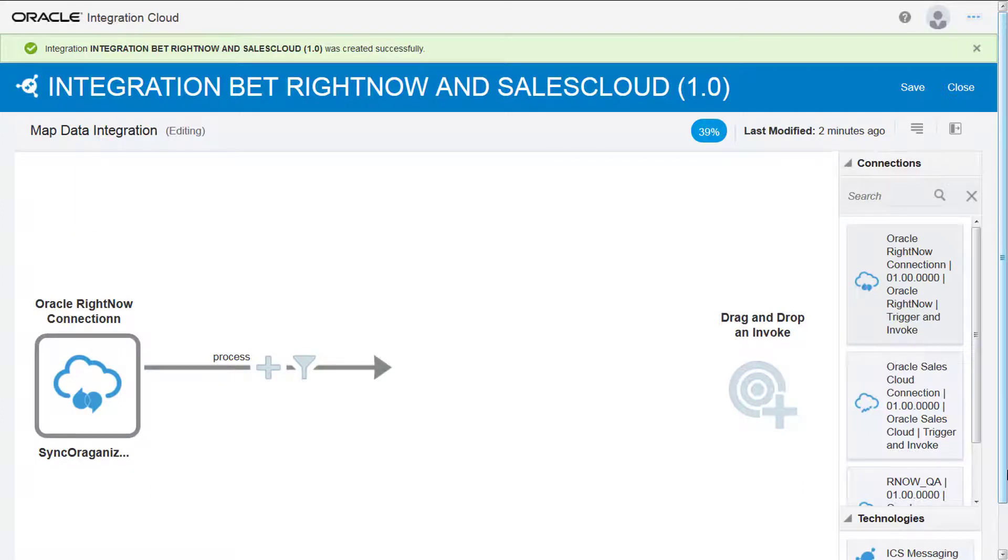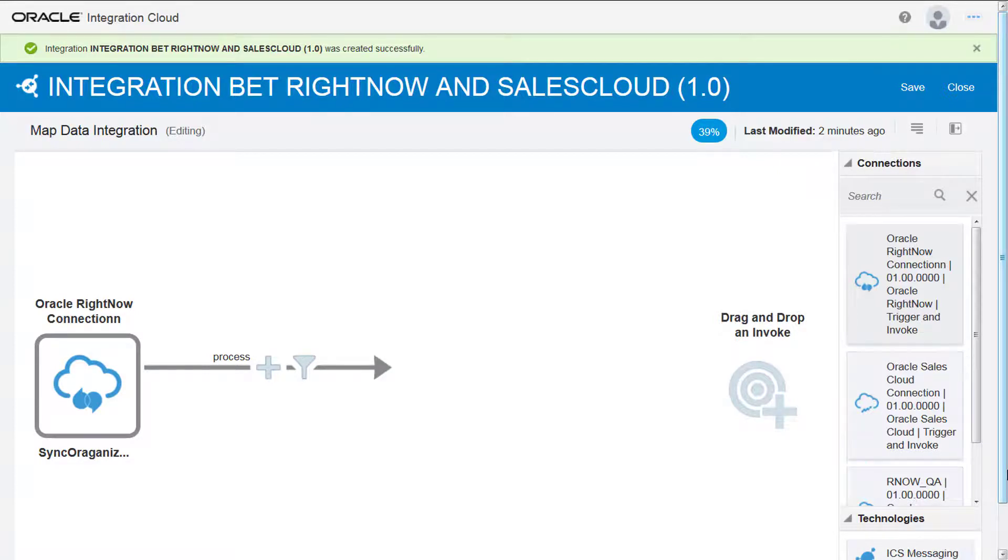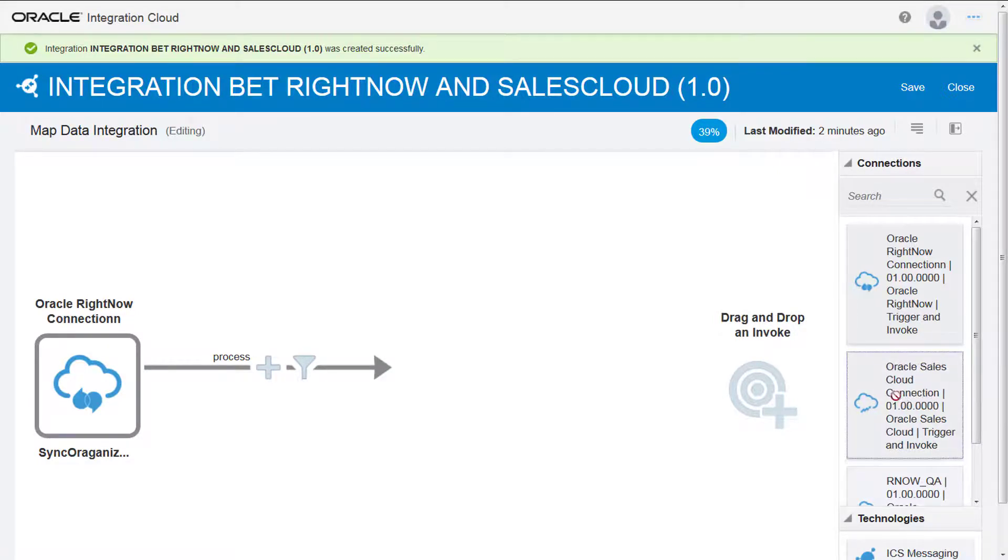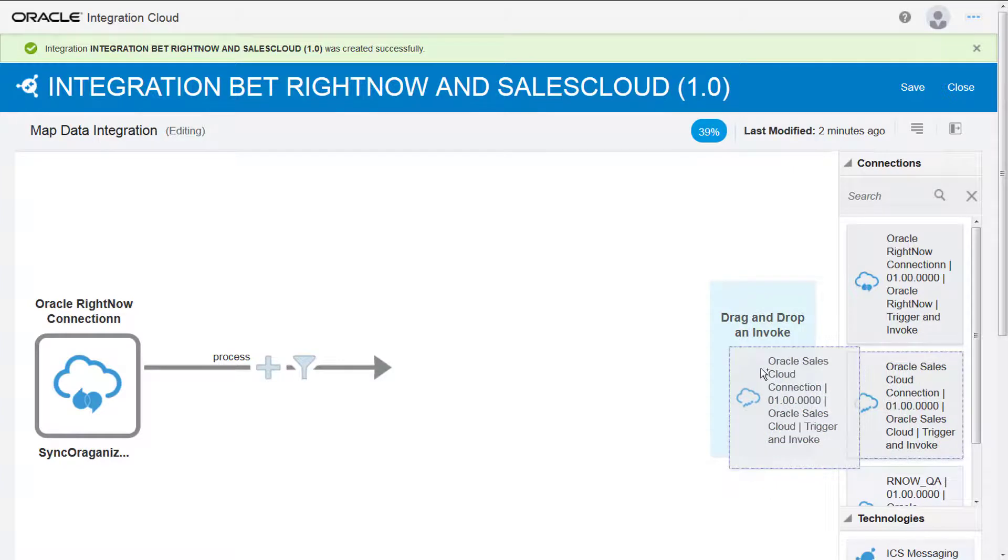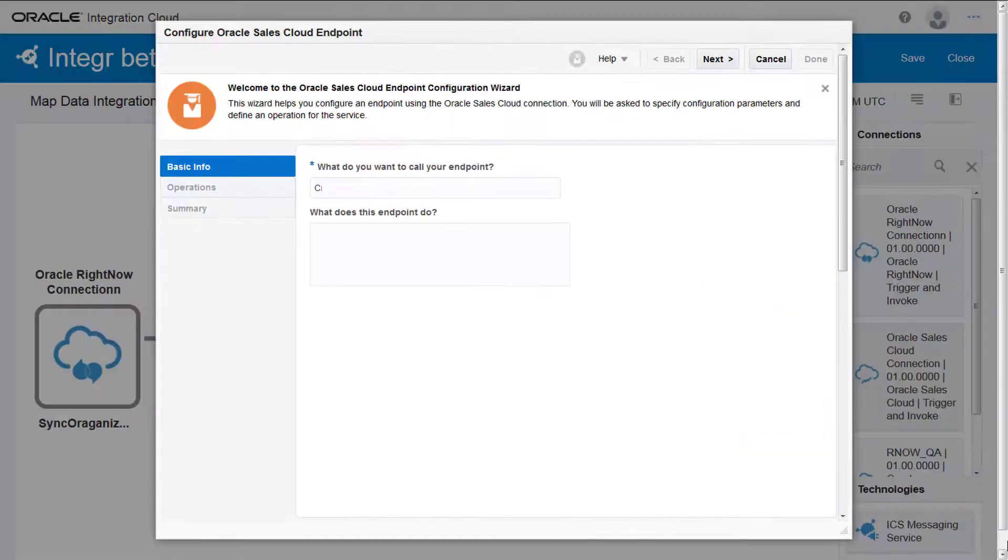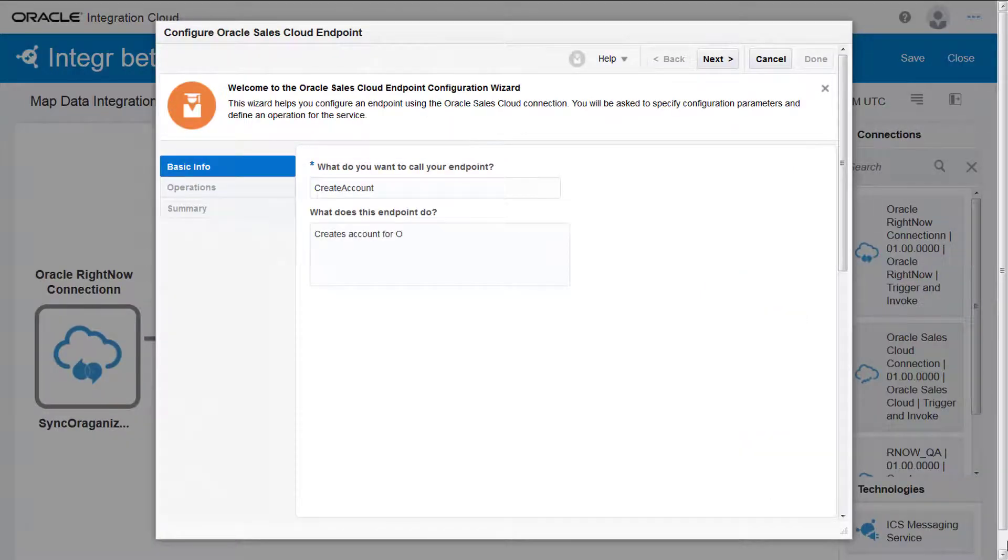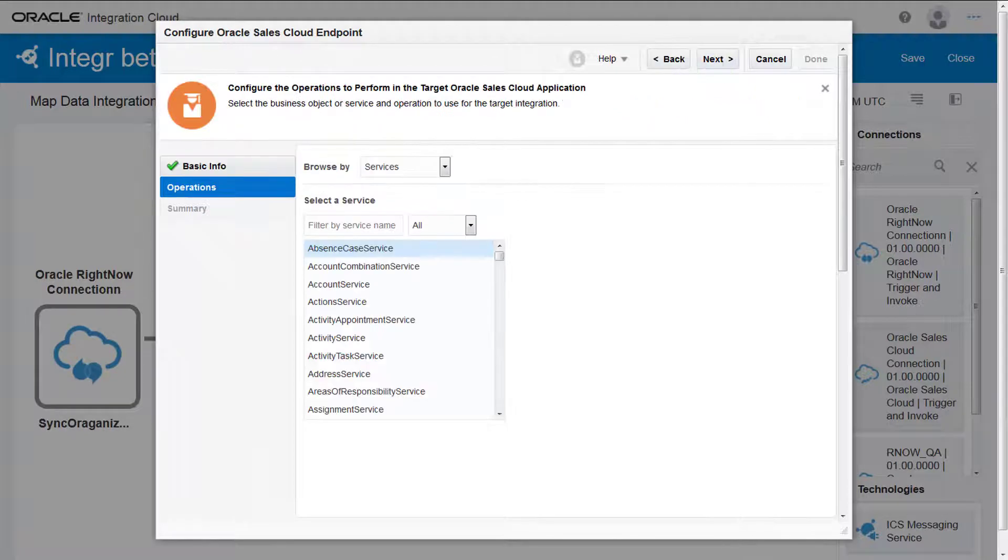I repeat these steps to configure Oracle Sales Cloud as my target connection. I drag and drop the connection onto the canvas. Enter the endpoint name and say what the endpoint does. Then I click Next.